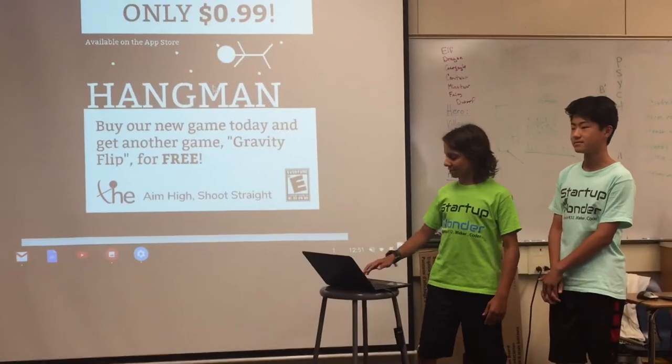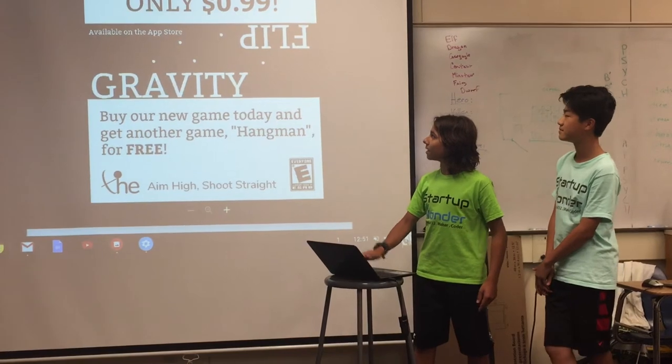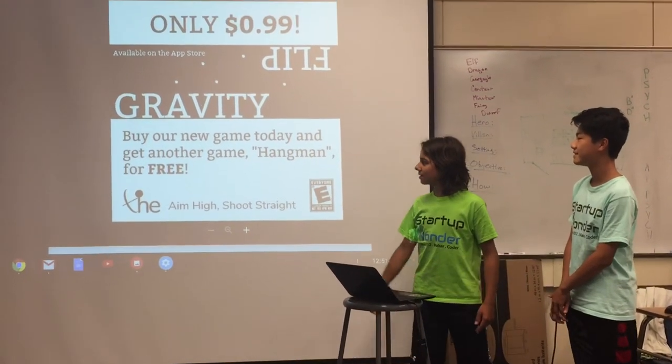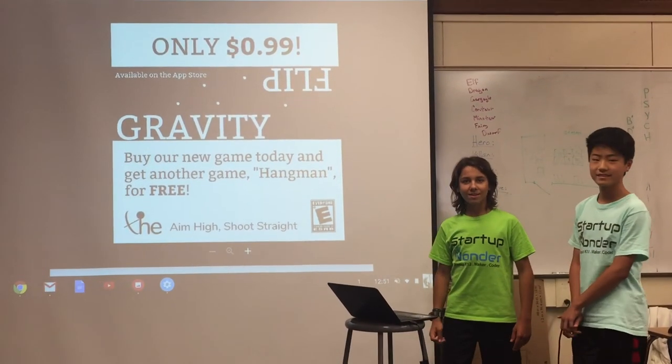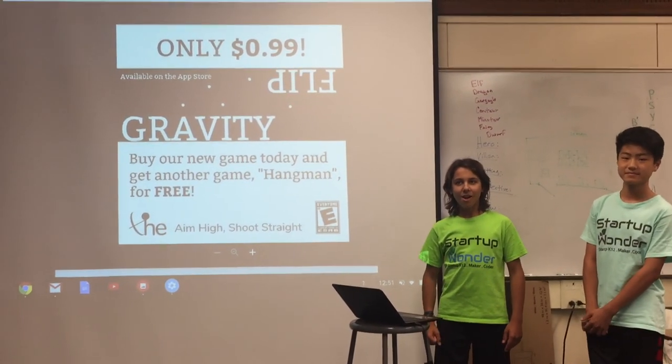And yeah that's our game. This is for Hangman. And this is for Gravity Flip. That's it. Thank you.